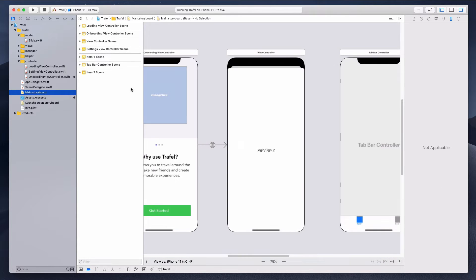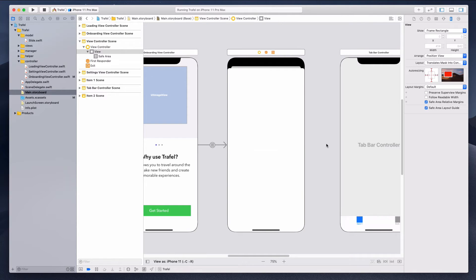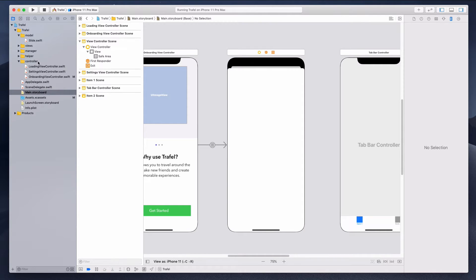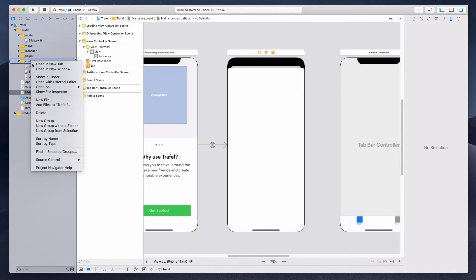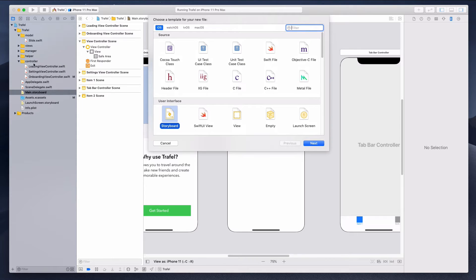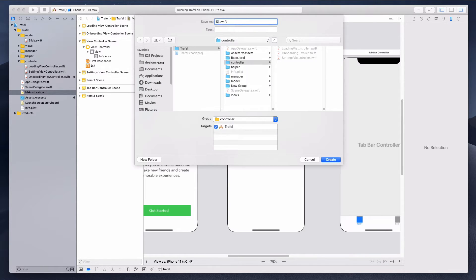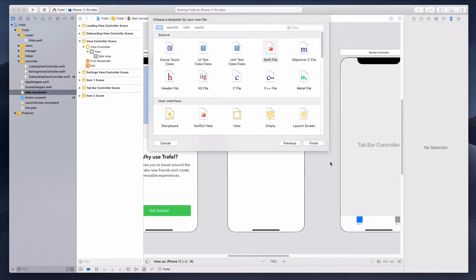Let's come over to the main storyboard under the login/sign up view. Let's remove this label because we don't need it anymore. The first thing we want to do is create a file — let's right-click on the controller folder, select Swift file, and name it 'LoginViewController'.